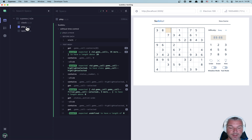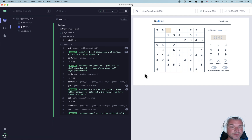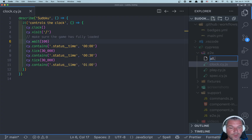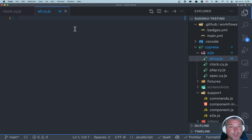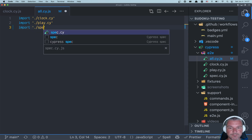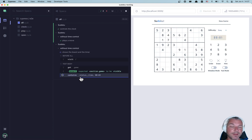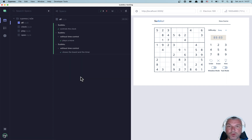A lot of people have raised concerns about this. There is an open Cypress issue where you can leave your comment. But here's my workaround: I go to the code editor and create an 'all spec' file. All I do is import all other files — like clock, play, and spec. I can see this all-spec file appearing in the Cypress GUI, and when I click on it, it imports and runs all other tests.